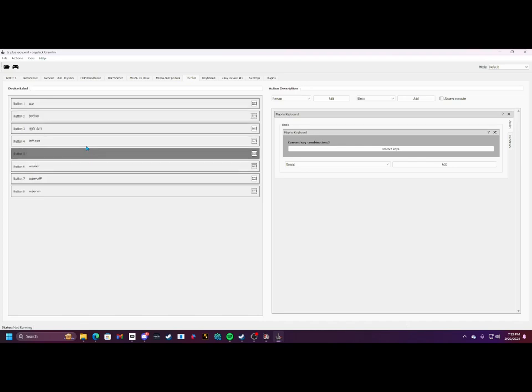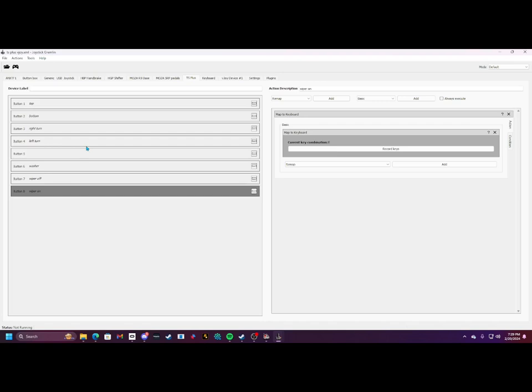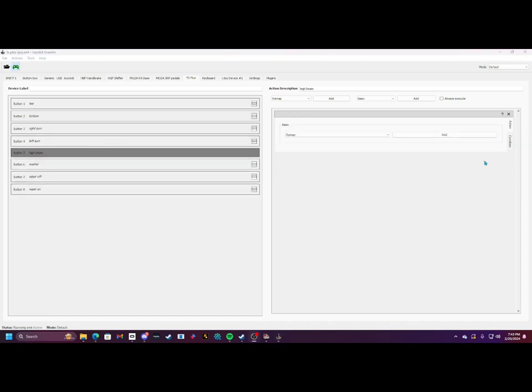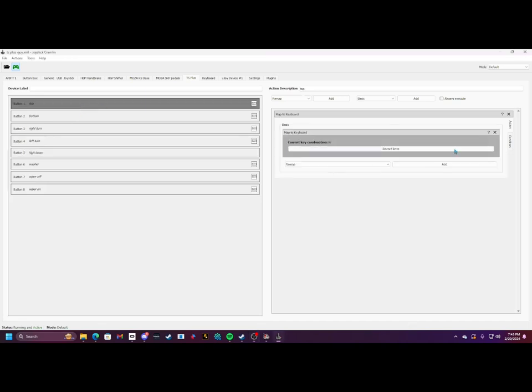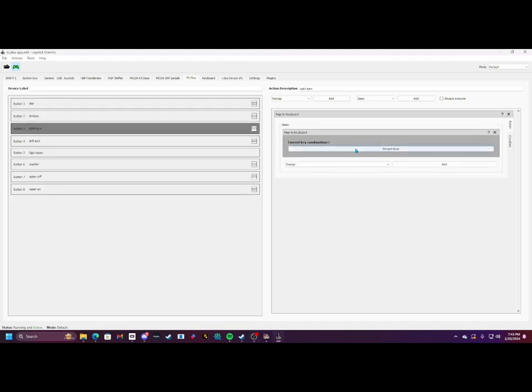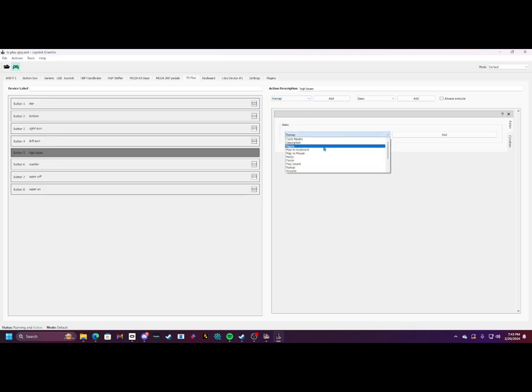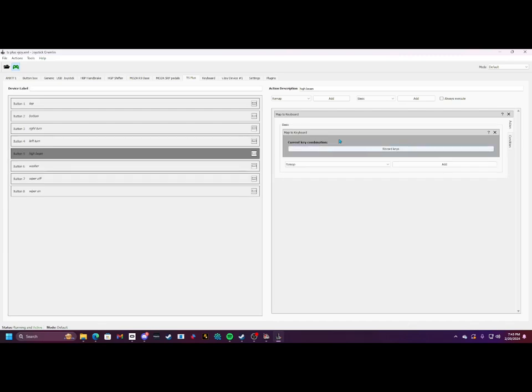All right, so now we got done with that. You saw the W, saw the D, all that. I have to map a high beam button yet, so I labeled it high beam. Then when you go to remap, you have to click map to keyboard, press add. It's going to ask for a keystroke, so I'm going to press the key V.